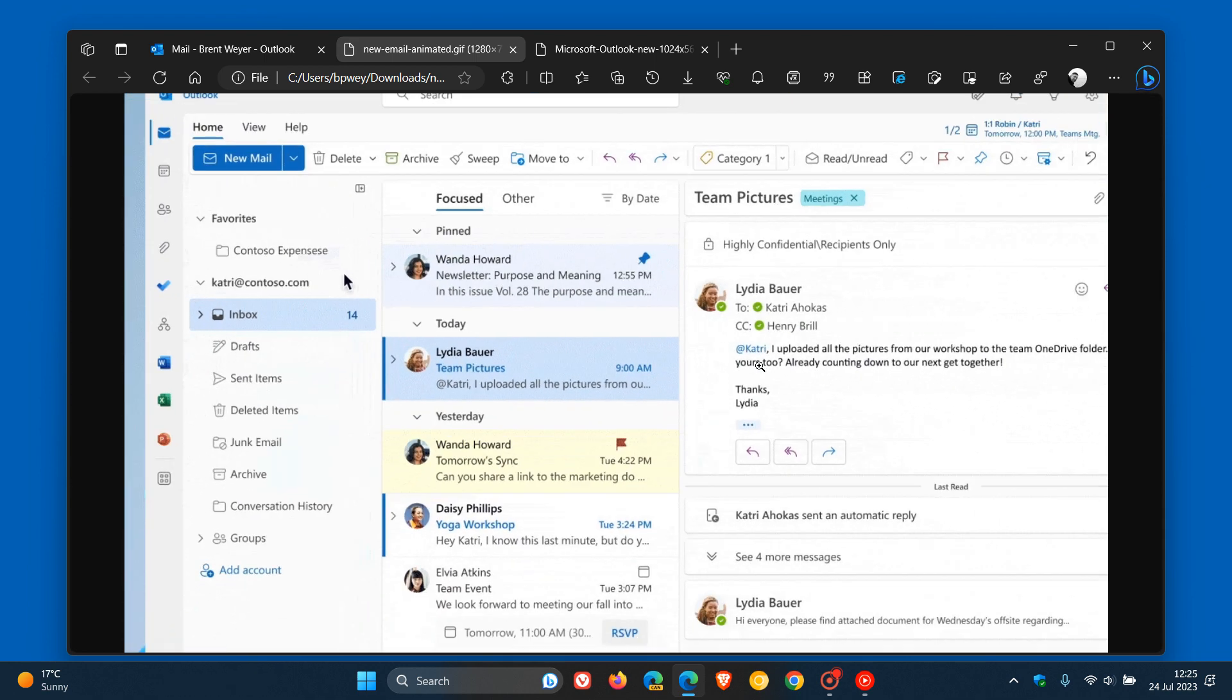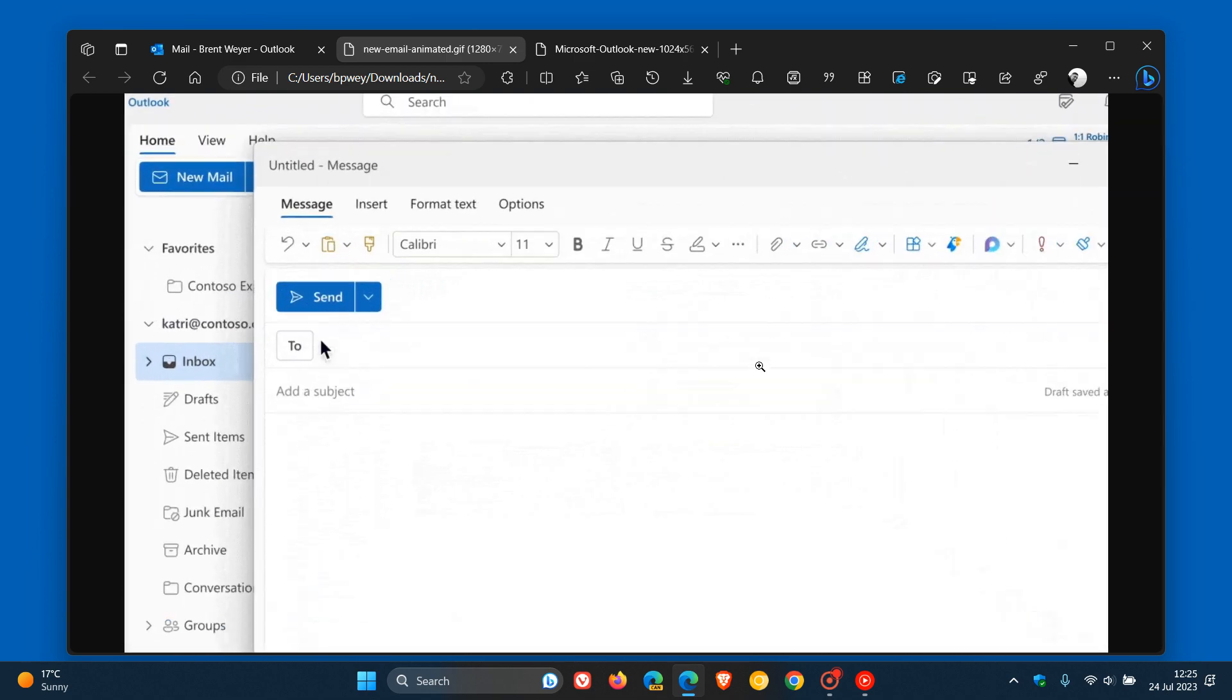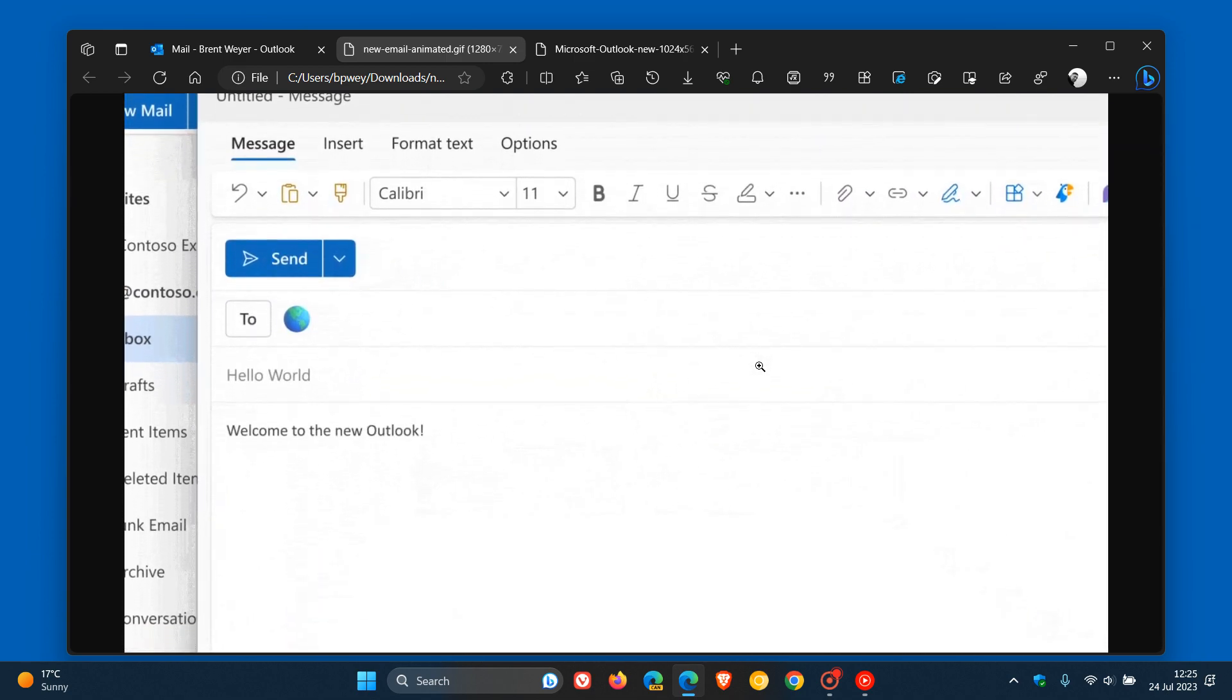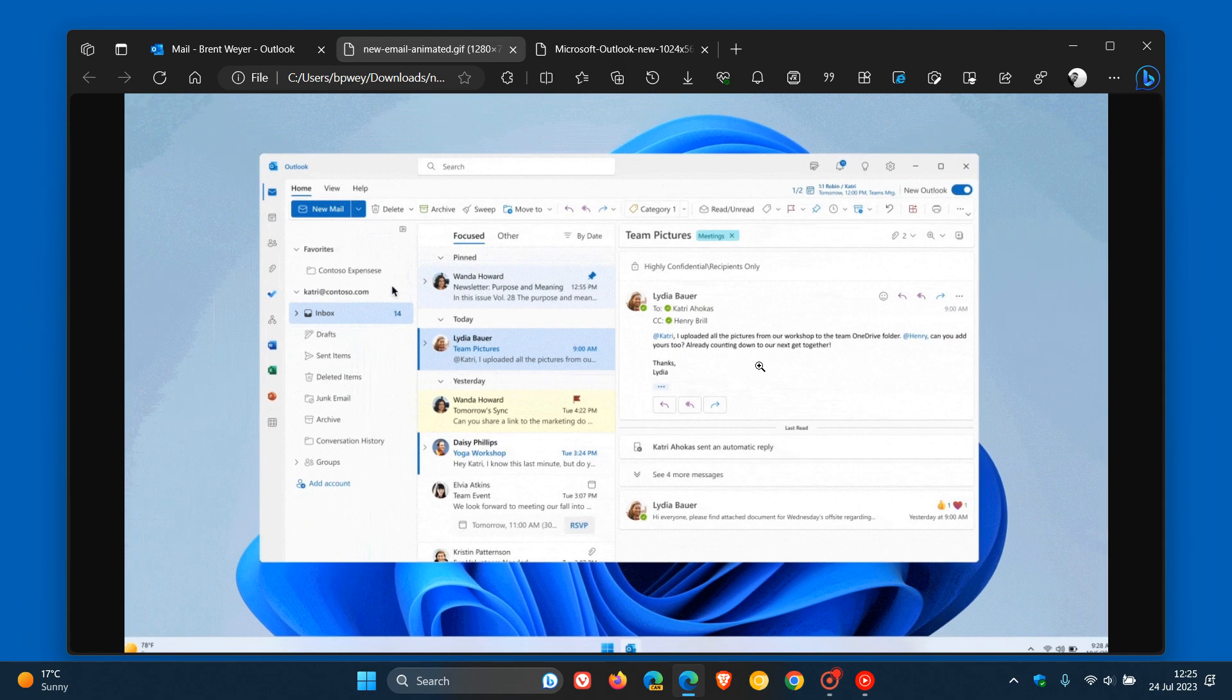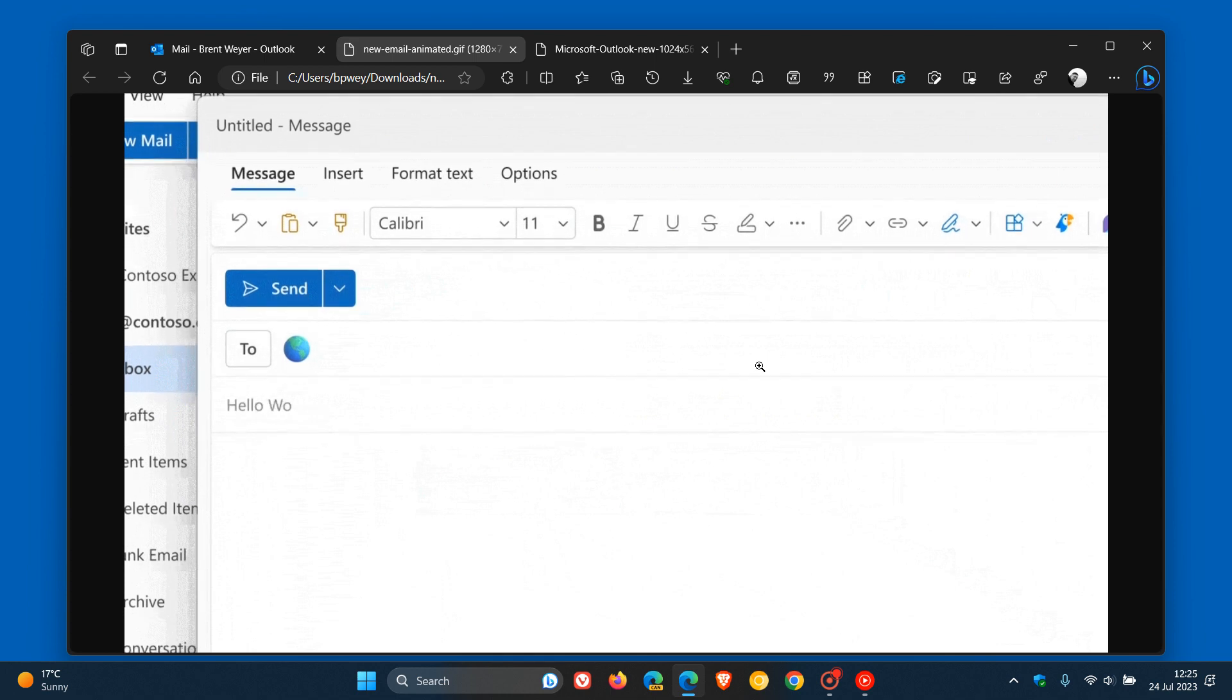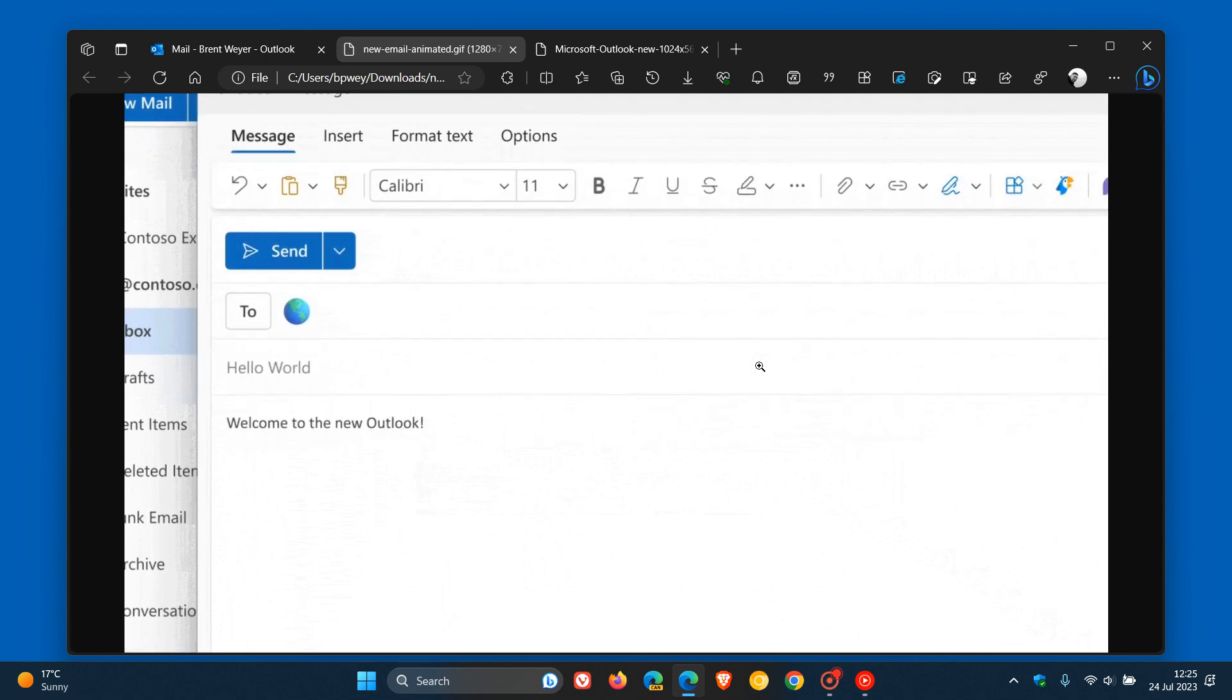Now, what this could mean is that the Outlook for Windows will then become the default mailbox. And what it could mean is this could be a coincidence or it could be Microsoft gearing up the new Outlook for Windows to become the default mailbox in Windows 12.